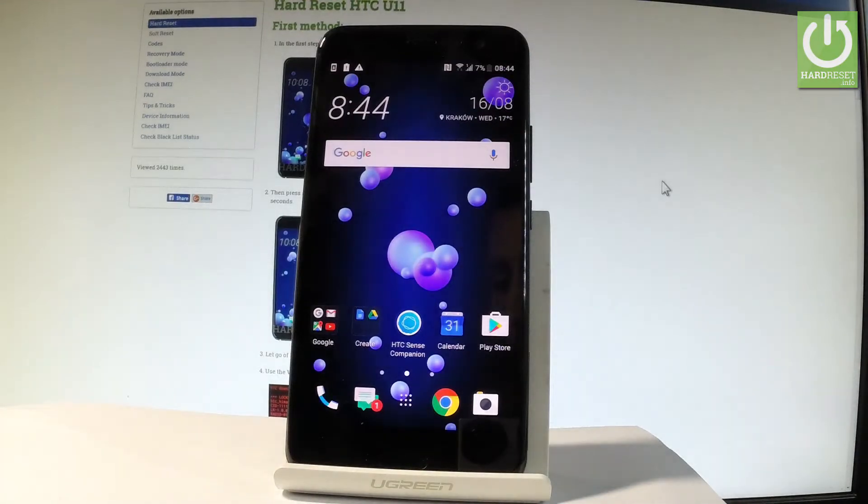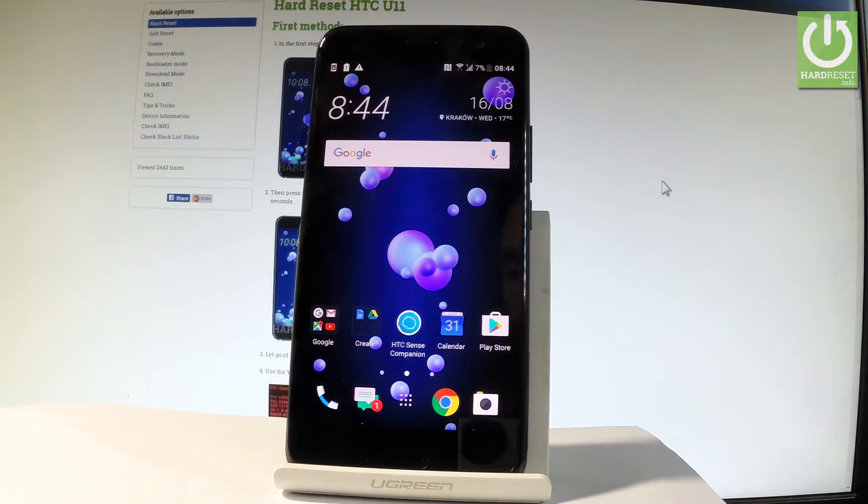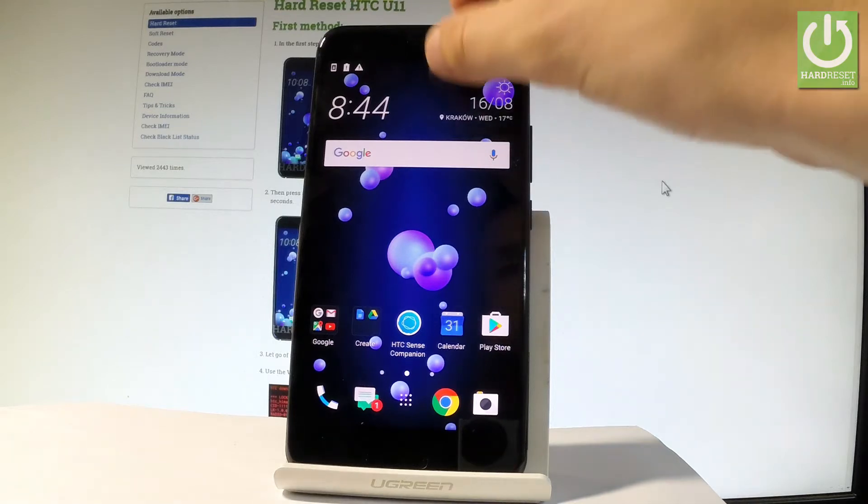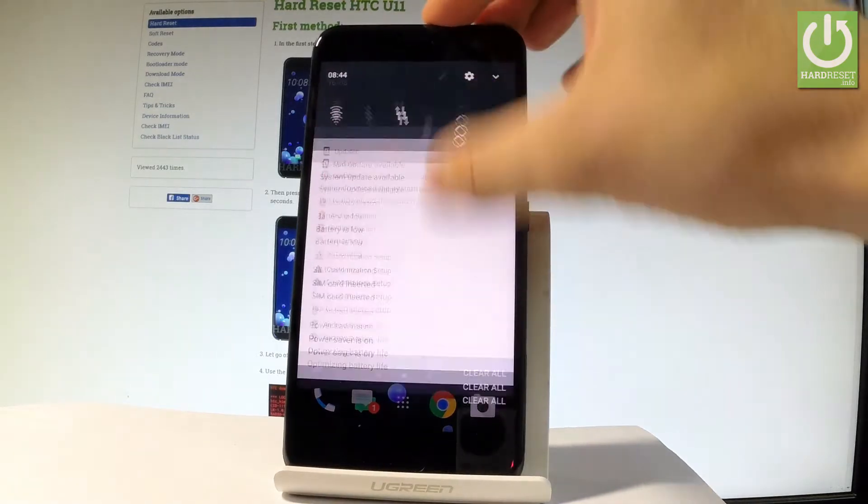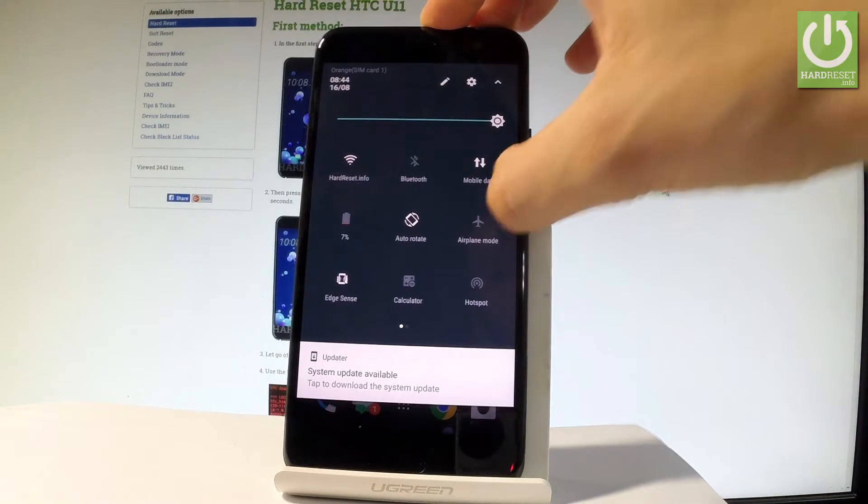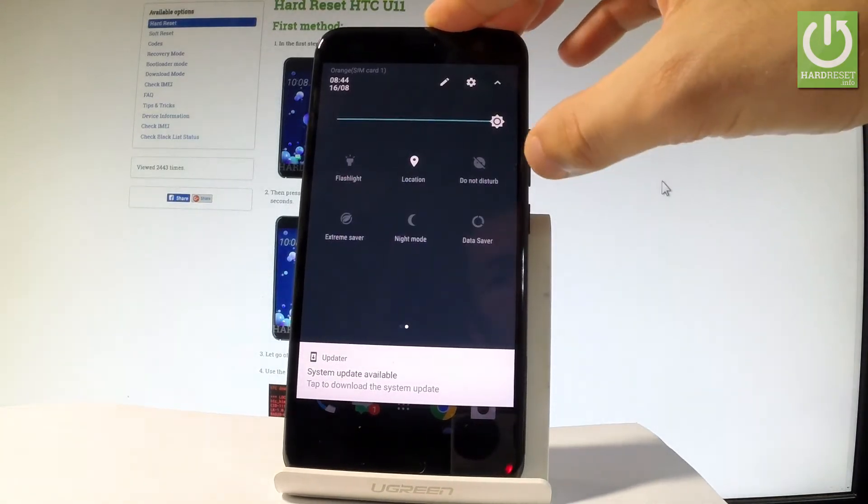Here I have the HTC U11, and let me show you how to use Do Not Disturb mode on the following device. At the very beginning, let me start by using the home screen. If you would like to quickly enable Do Not Disturb, let's use the upper bar twice, swipe to the left, and here you should find Do Not Disturb.